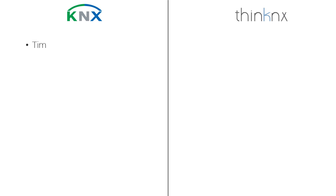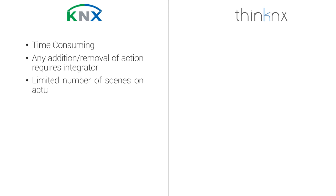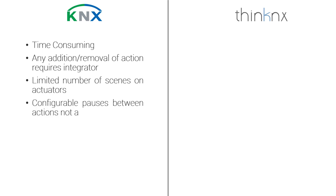In a classic KNX installation, the integrator must enable the use of scene on every single desired output, which can be time-consuming. It even becomes a big hassle to add or remove elements to the scene, especially when the project is finished. In addition, there is a limitation on the allowed number of scenes for each KNX device, and it usually depends on each brand. Also it's not always possible to have customized pauses between the actions.